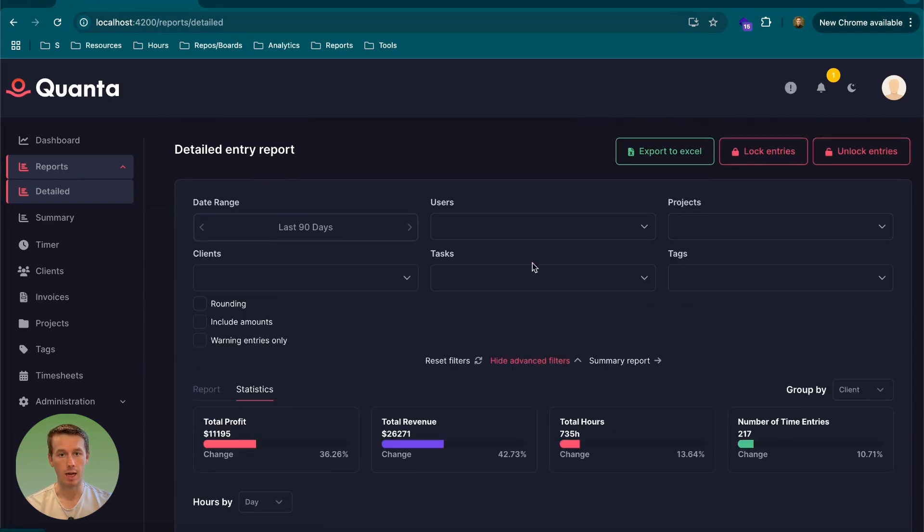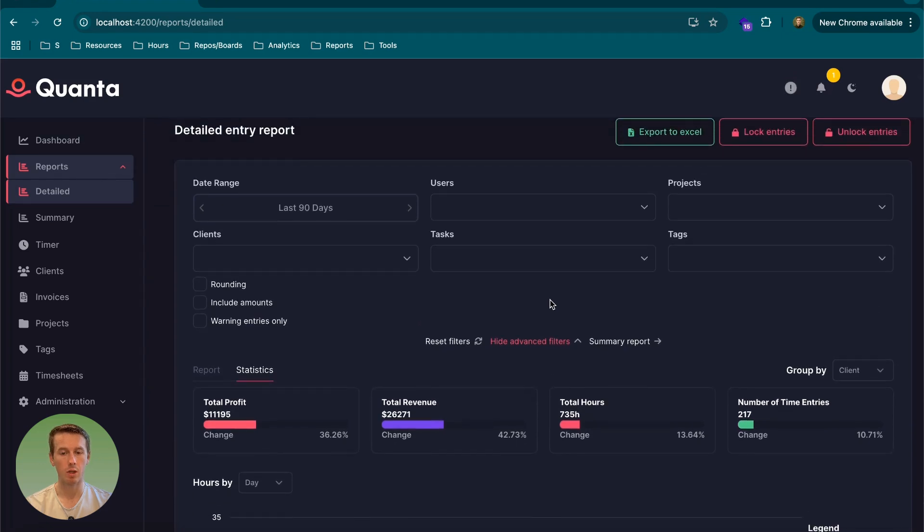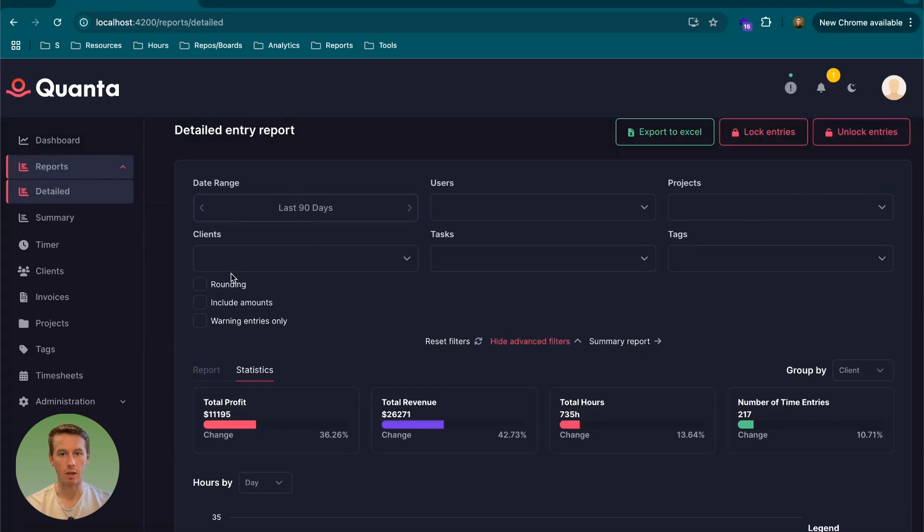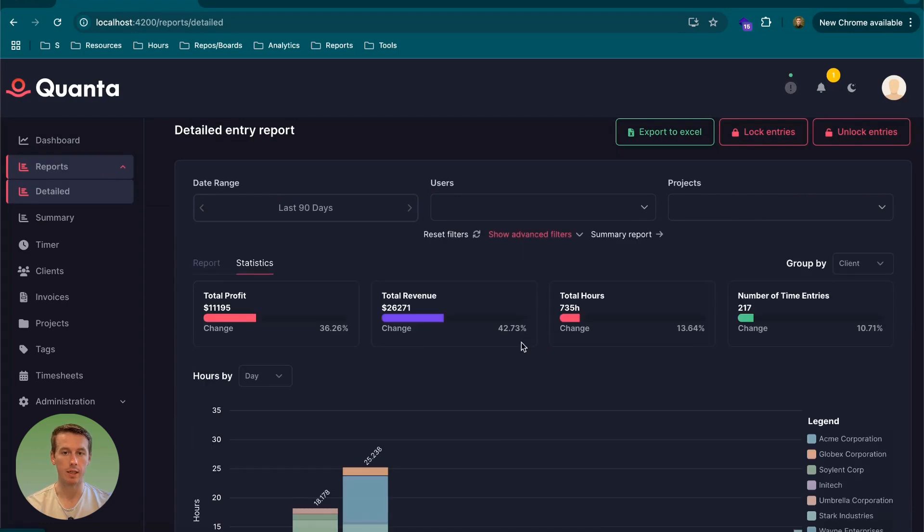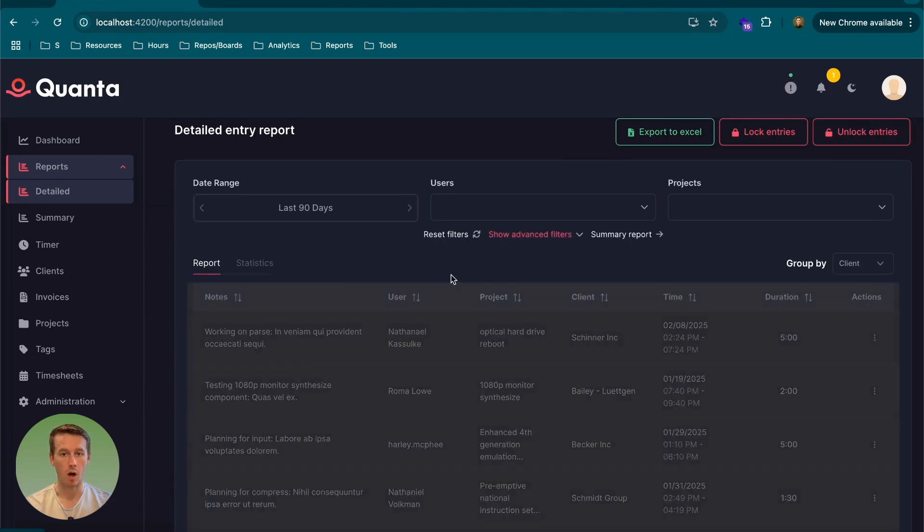With the filters, we just had way too many filters, which is good, but most filters probably are not going to be used that heavily, besides the users and the projects and the date range. So all the other ones can kind of be hidden. So we added this dropdown to hide the filters, so we save a lot of space.